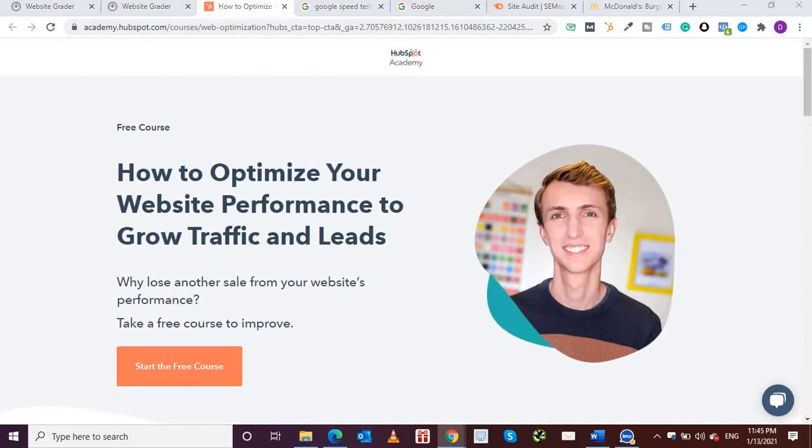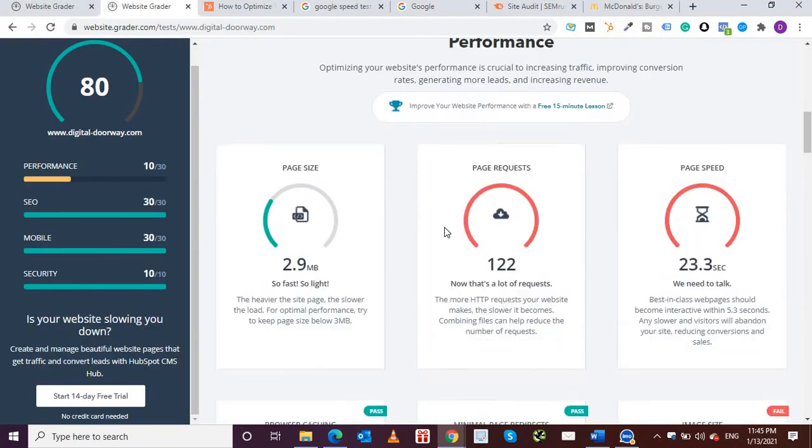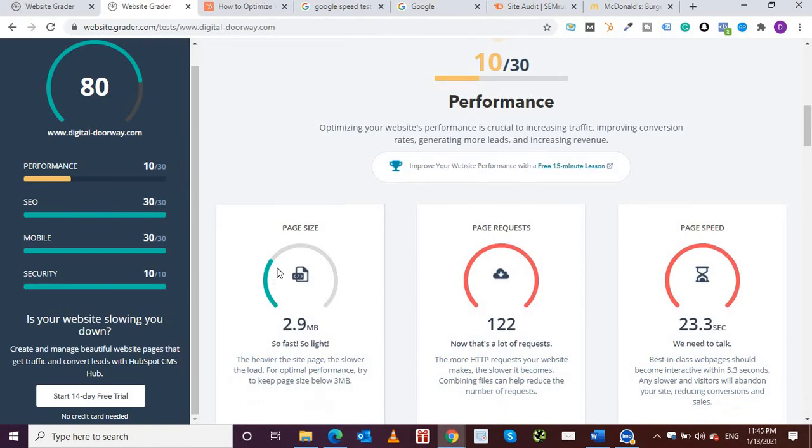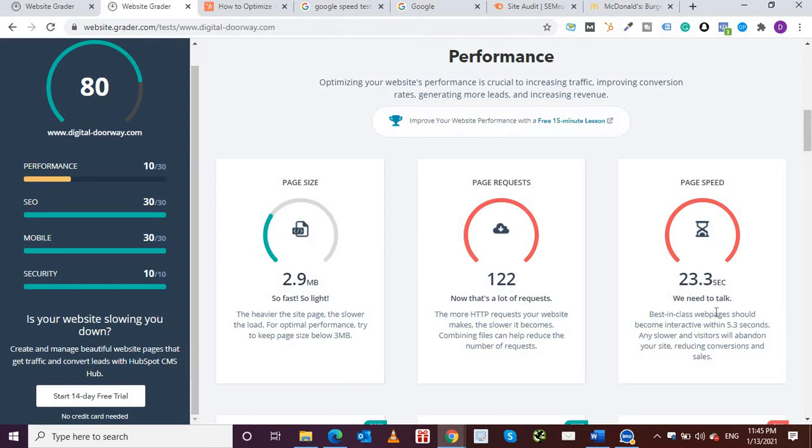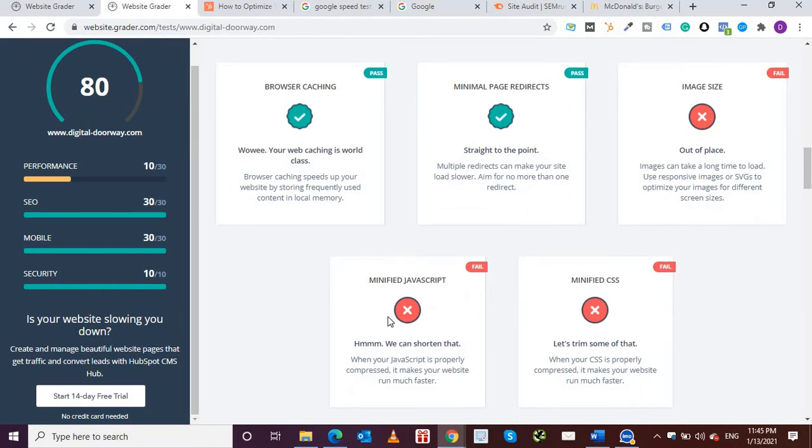Now this was about HubSpot. If I come down further then you'll see under performance 10 out of 30, the page size is fine, page requests, that's a lot of requests so I'll have to work on this. Page speed is very low, it's 23 seconds, so the page loading shouldn't take 23 seconds, it's very bad. They're also showing what the optimal time should be. Browser caching, minimal page redirects is fine, image sizing, this is again something which has failed and I need to work on this, minified JavaScript and minified CSS.